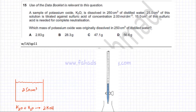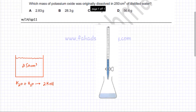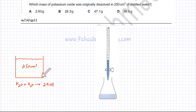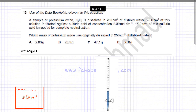In this question, you're given a sample of potassium oxide K₂O and it is dissolved in 250 cm³ of distilled water. I've drawn a diagram: K₂O is dissolved in water and it forms KOH — two KOH molecules are formed. So a 250 cm³ solution is produced.